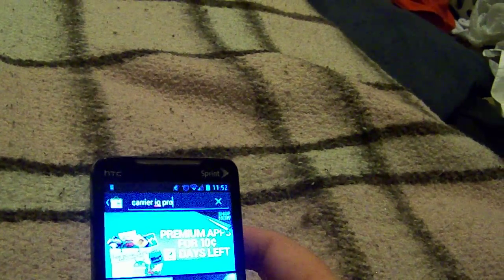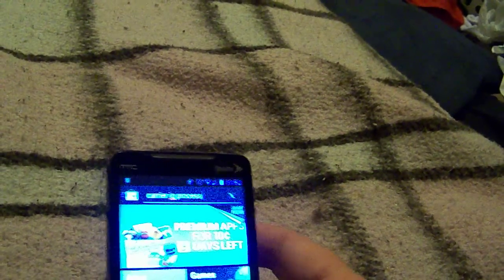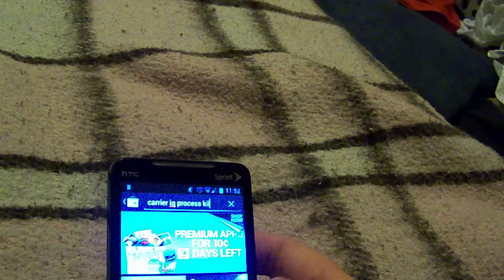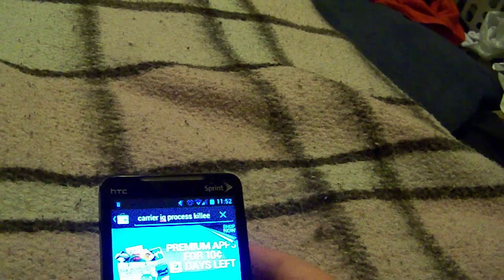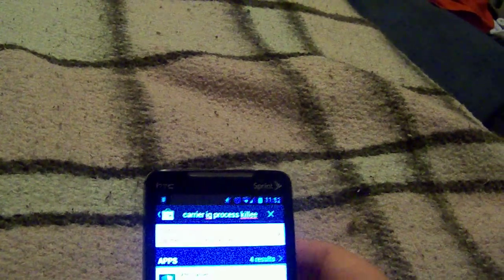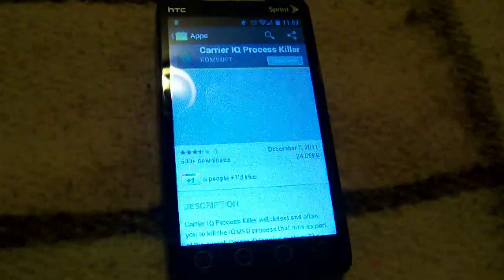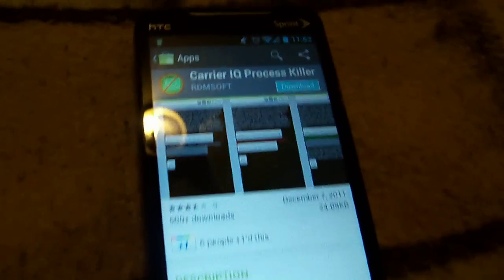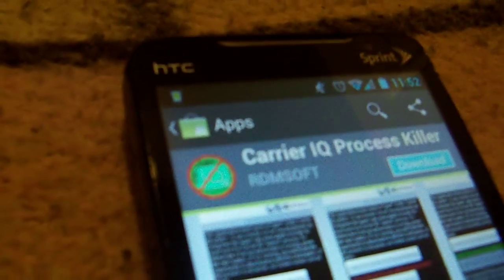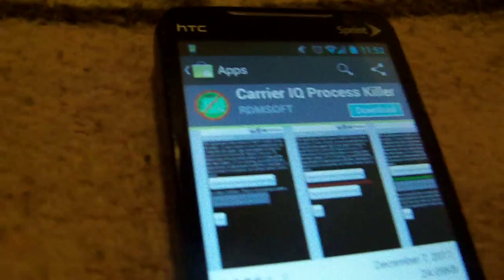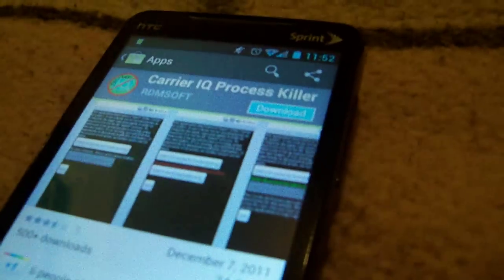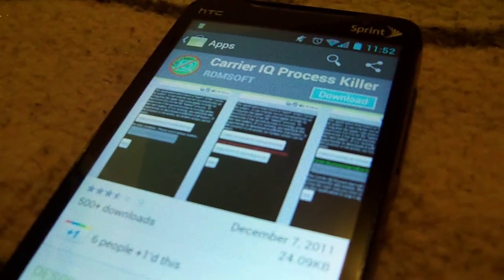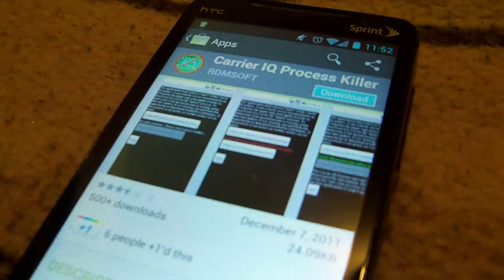It kills CarrierIQ until you reboot, I should say. So there it is, CarrierIQ Process Killer. Looks like that. You can download it. It's free, which is the best way of course.